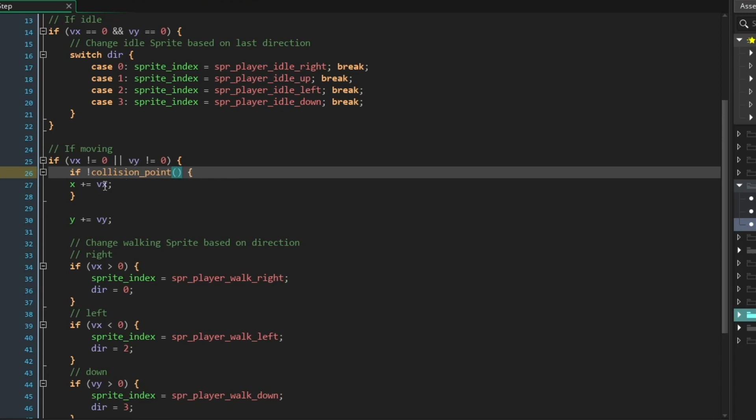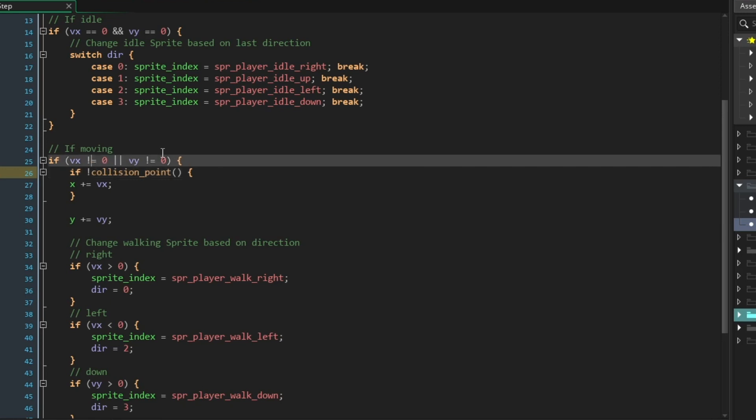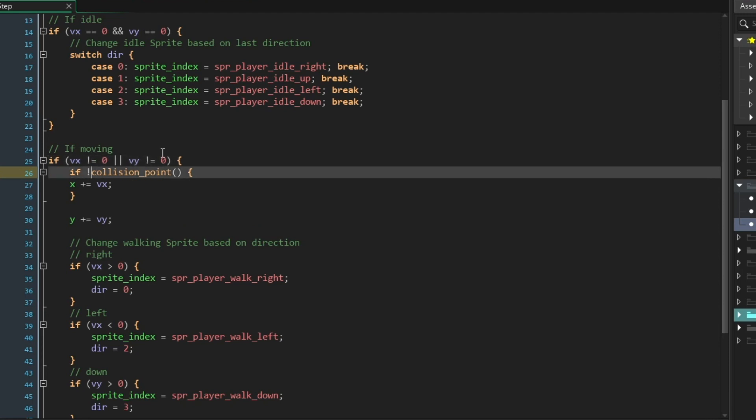The other thing you should note is that I put an exclamation point before this function. If I type if collision_point, this means if the object I'm searching for is at this particular point. If I type in an exclamation point, it means if it is not. Just like we use if something is not equal to up here, we can use an exclamation point here to determine if a function is not true.